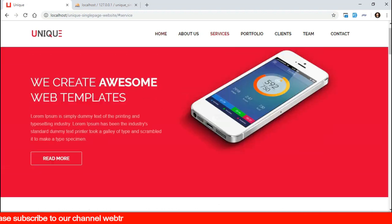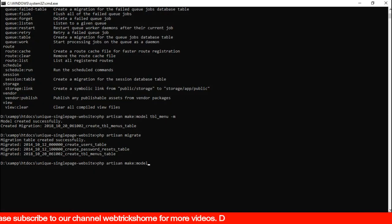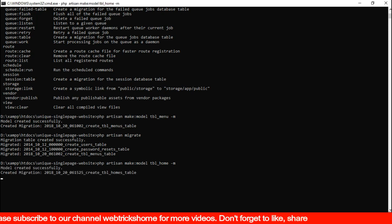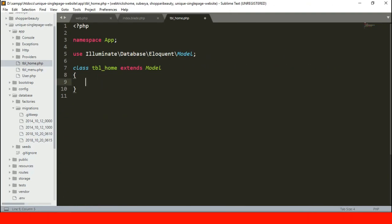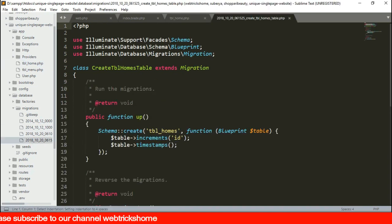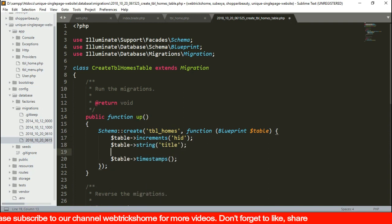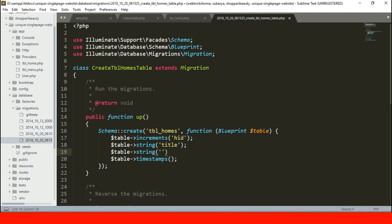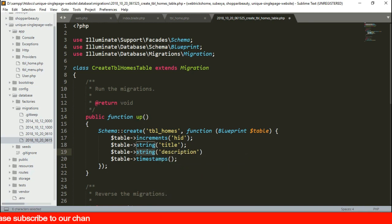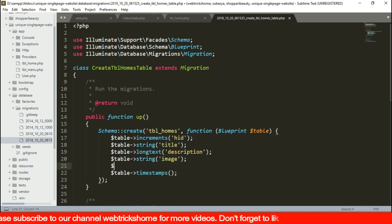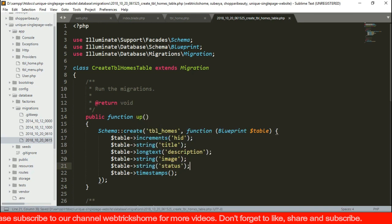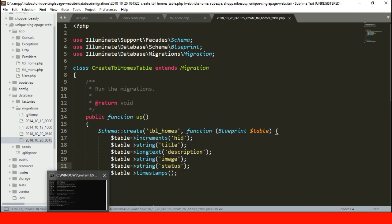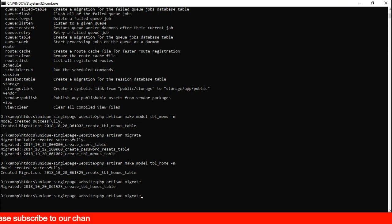Let's start with the home section then. Create a model and migration file named tbl_homes. Redefine the table name and primary key in the model. And add columns in the migration table. Let's add long text instead of string for description. That will allow us to add enough text content. Migrate the table data and it's done.